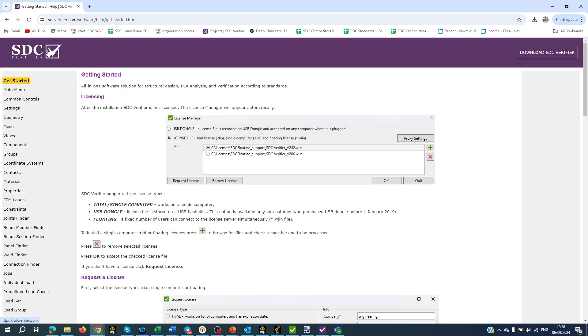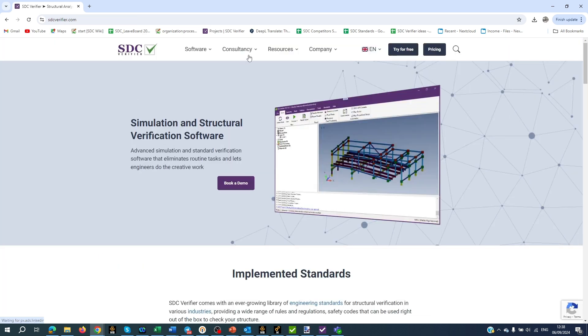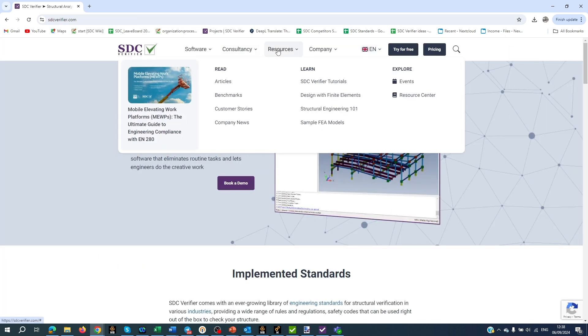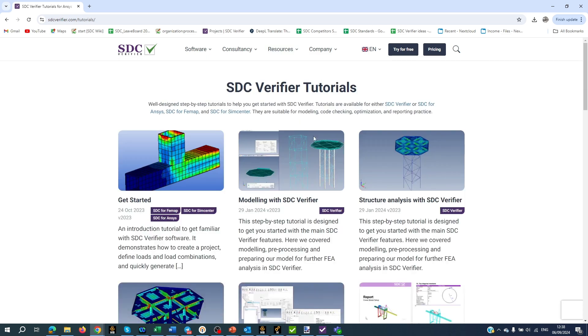To check our tutorials, go to Resources, Learn, SAC Verify Tutorials.